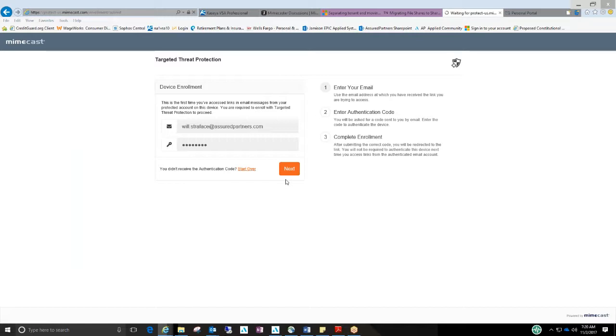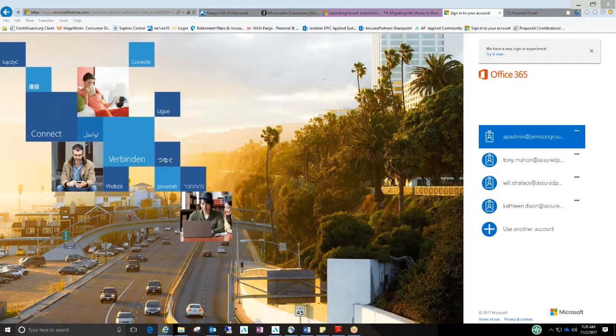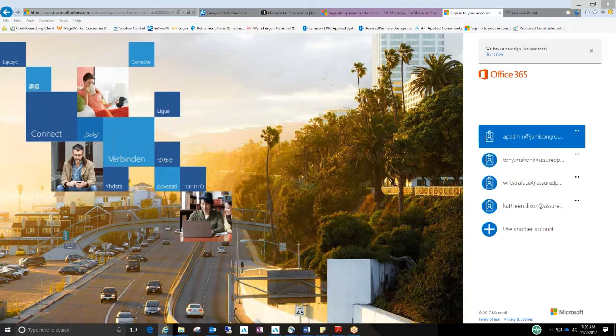And all it's doing is bringing you to the link now that you originally clicked on. And so now moving forward, every email that you get throughout the day that has a link in it, it's scanned to make sure it's okay. And then it'll allow you to go on to that page.